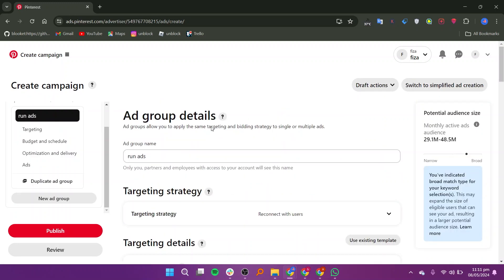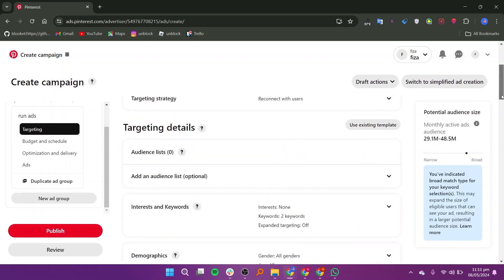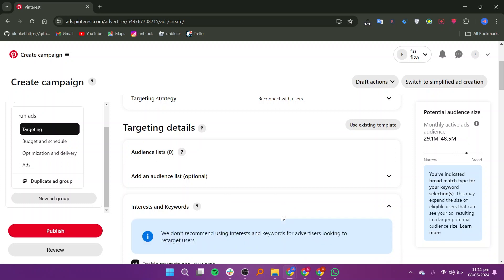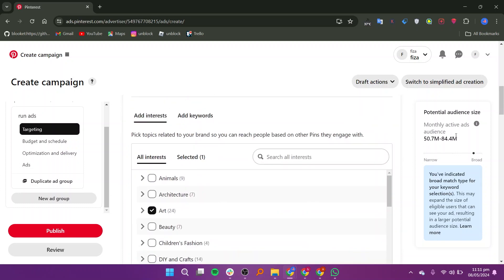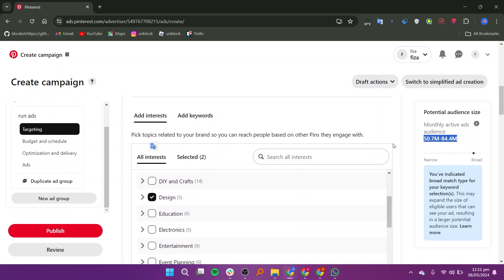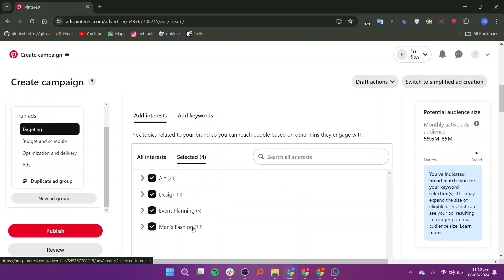In the next step, you will need to add an ad group name and define your target audience by selecting interests. You can check the potential audience size to ensure you're reaching the right people. Once you've selected your interests, review your choices and publish your campaign.